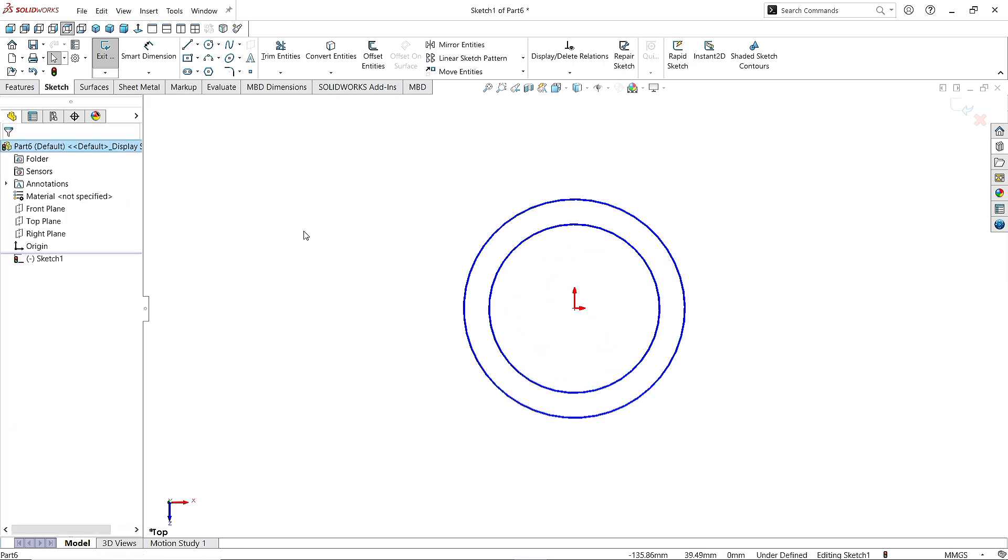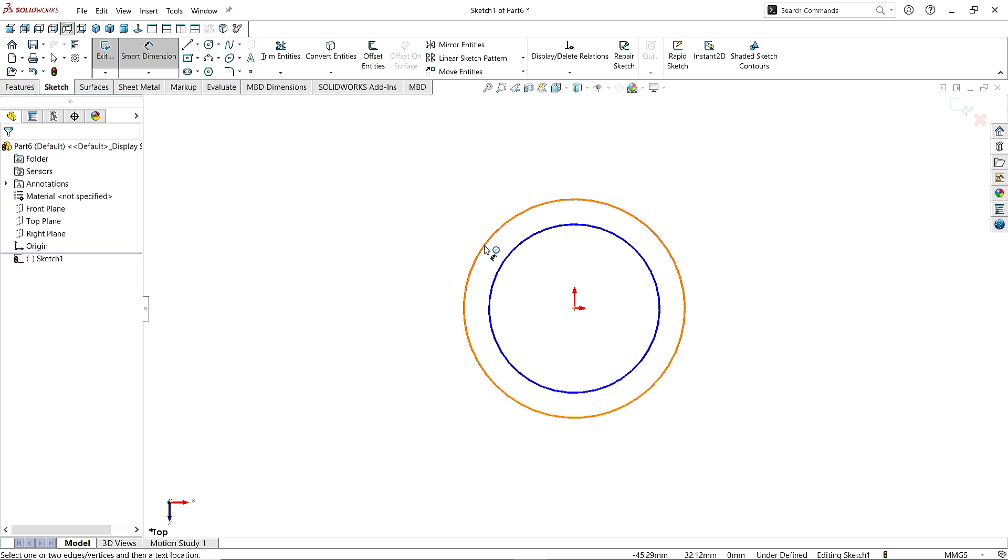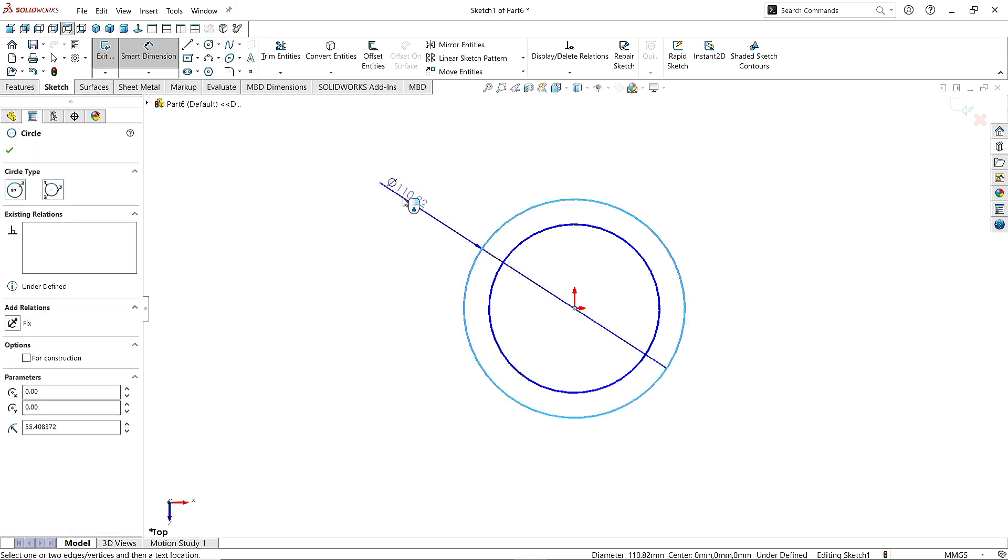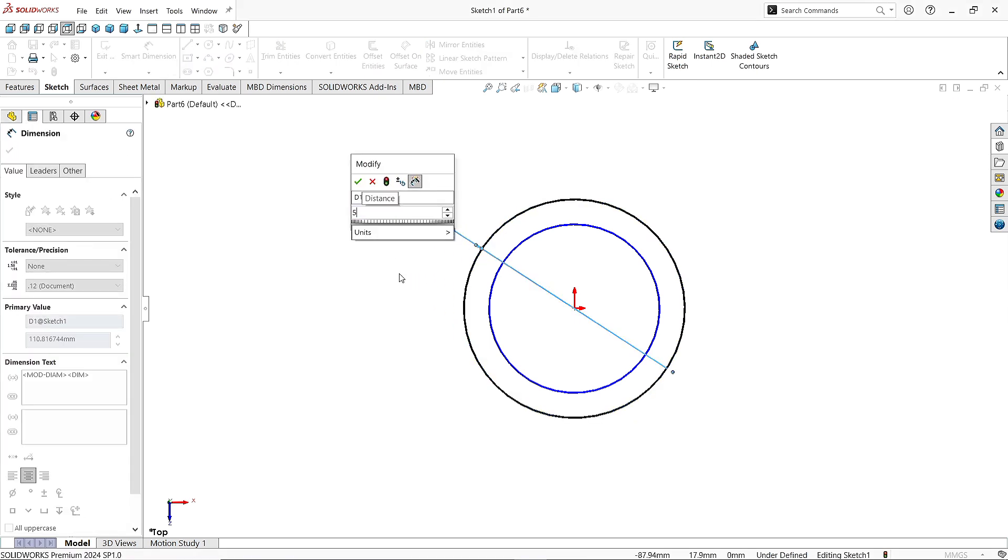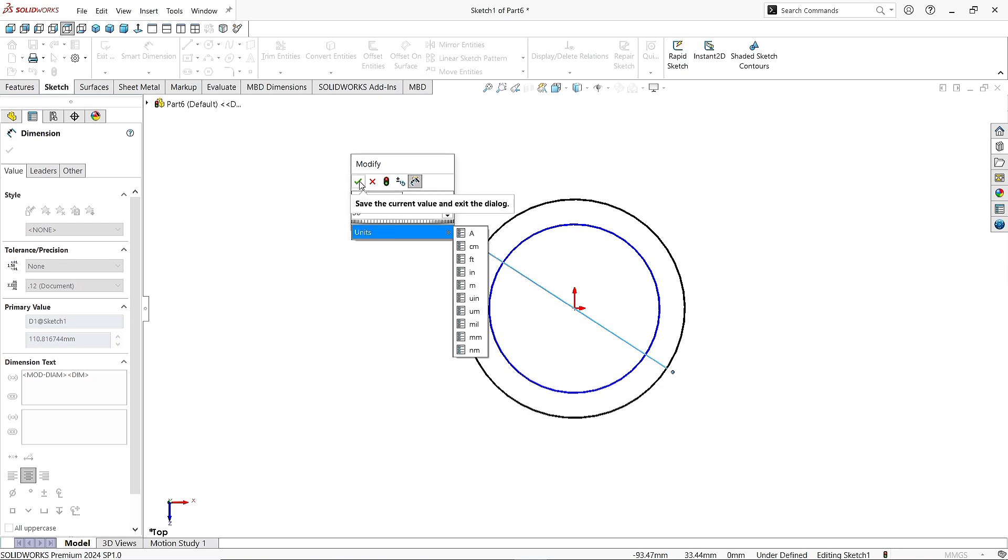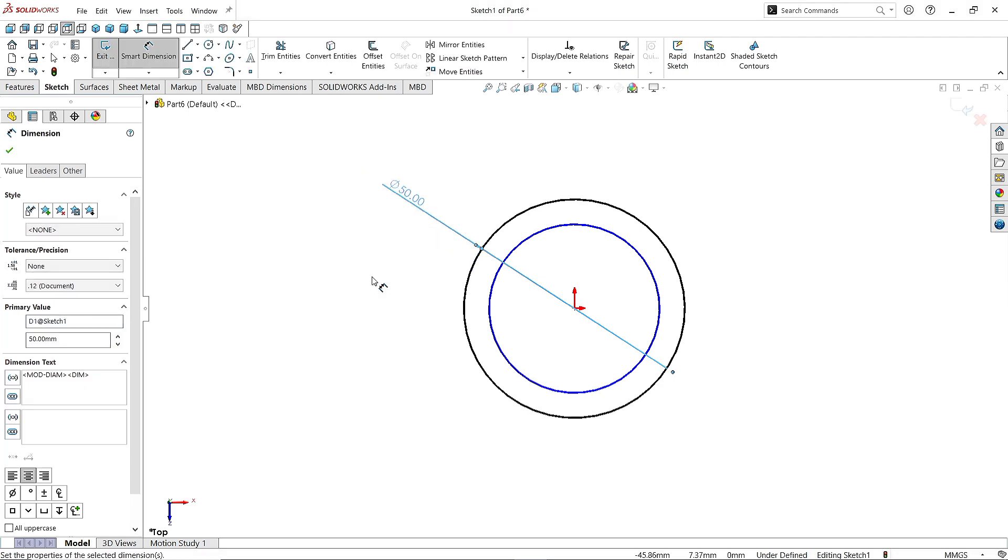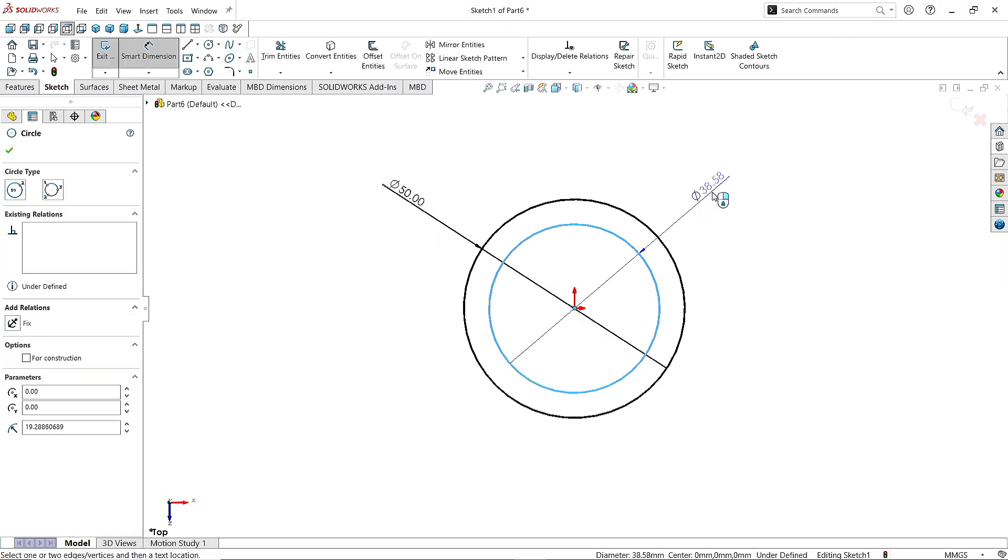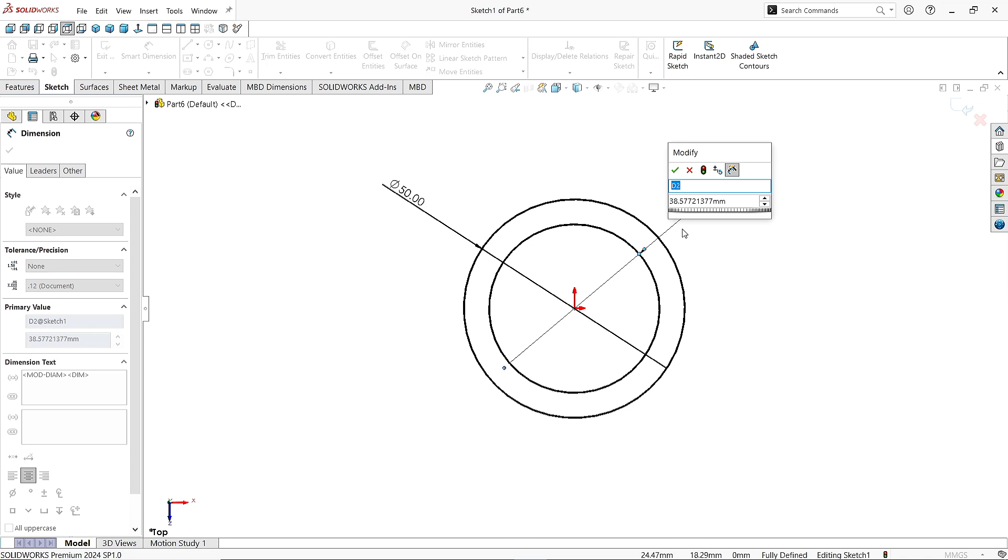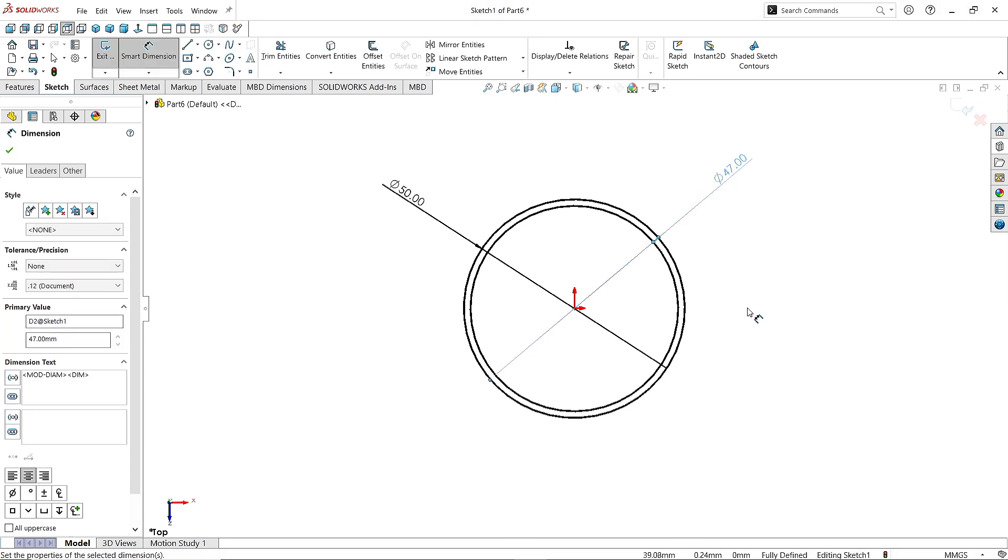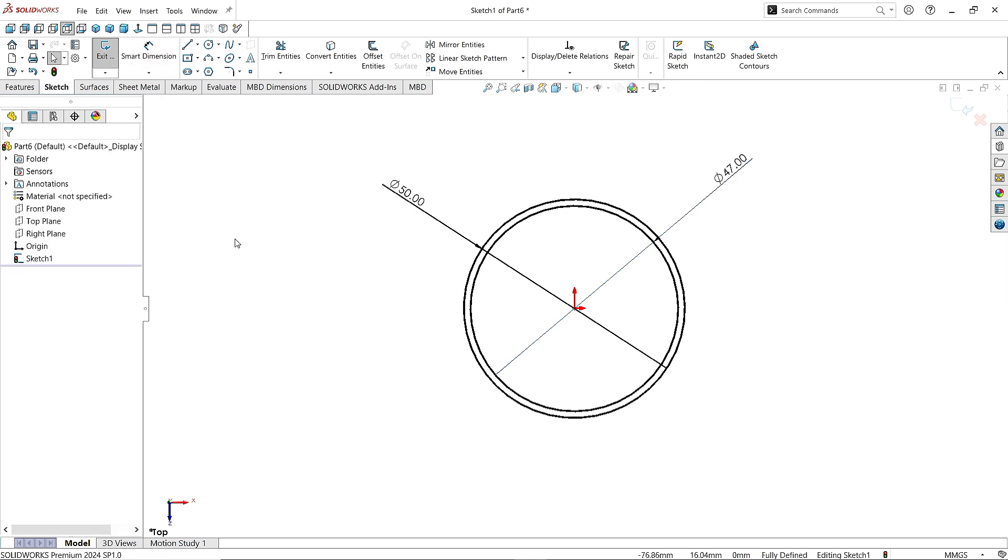Now take the Smart Dimension command and give the outer circle diameter as 50mm. Click OK. Also click on this inner circle and give the circle diameter as 47mm. Click OK. Again click OK to finish the command.